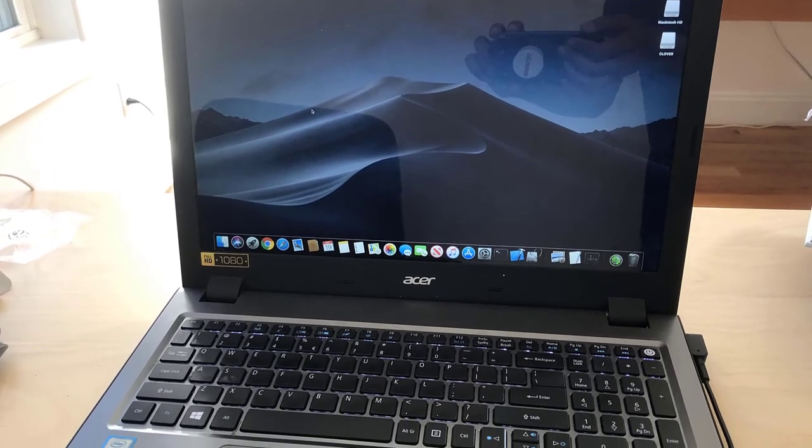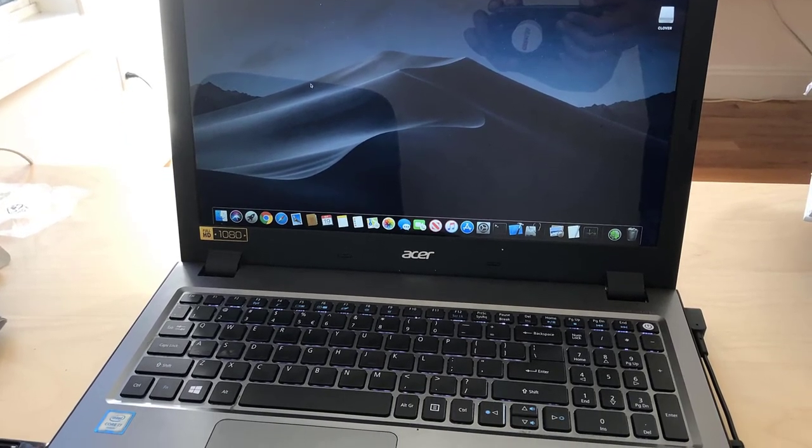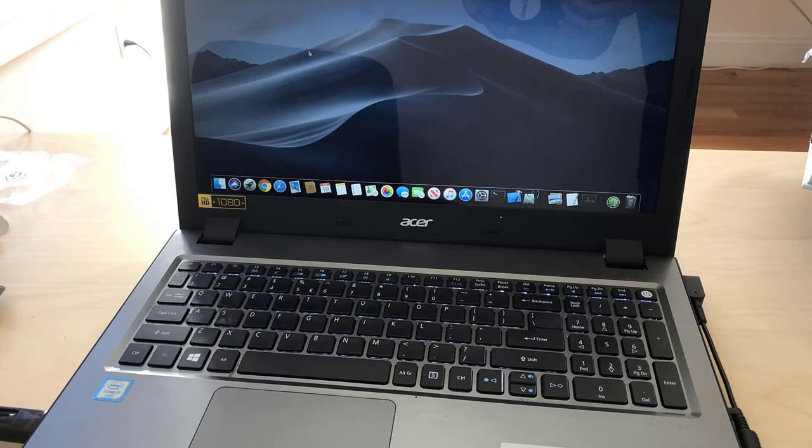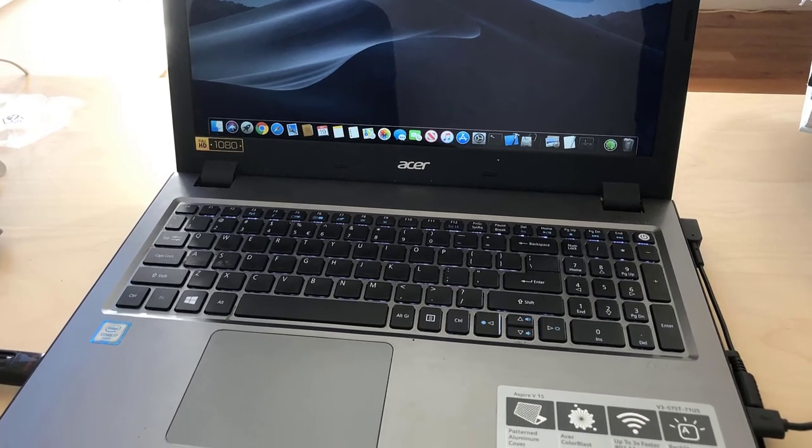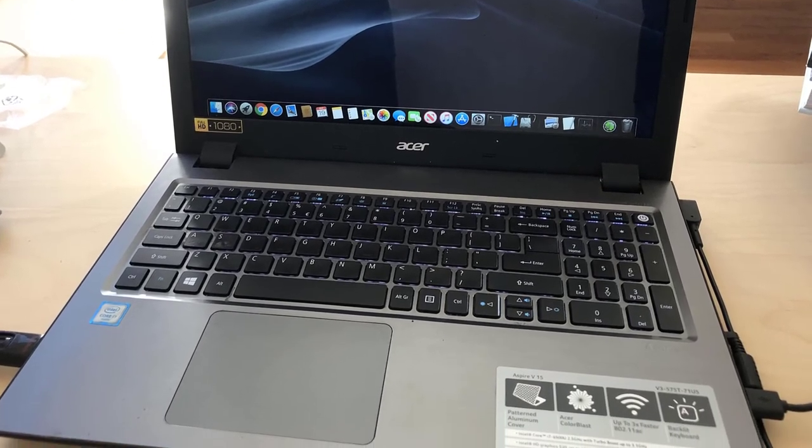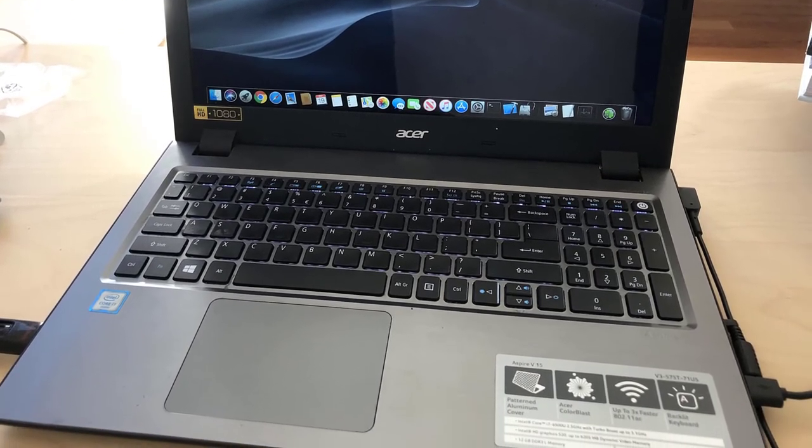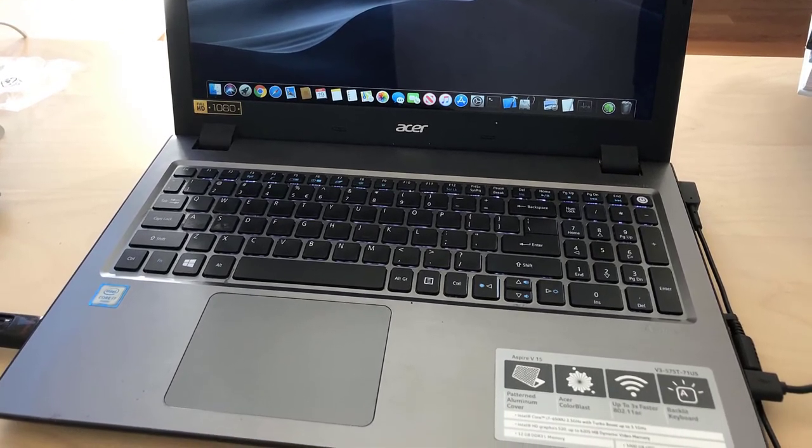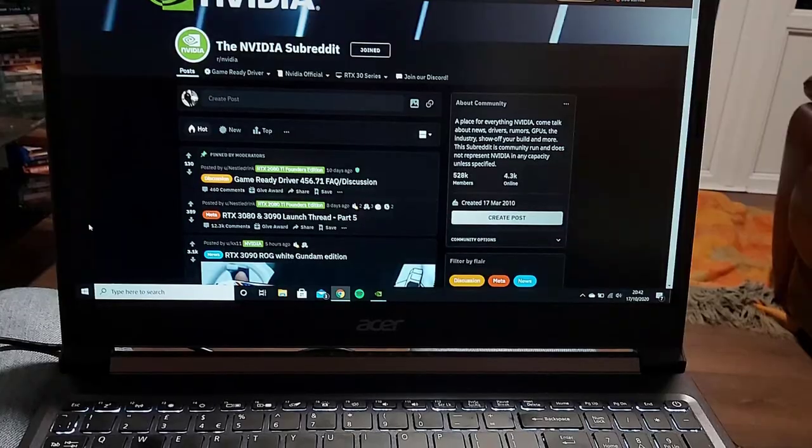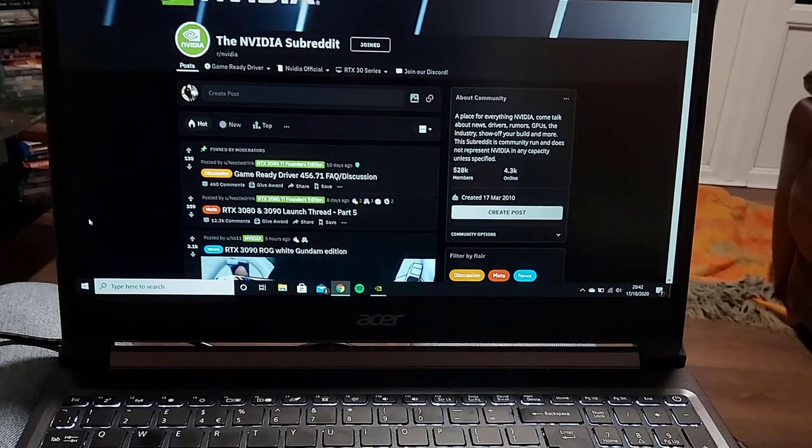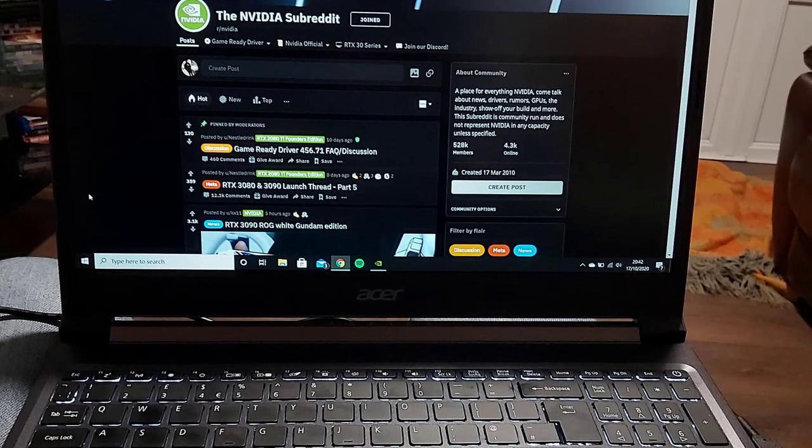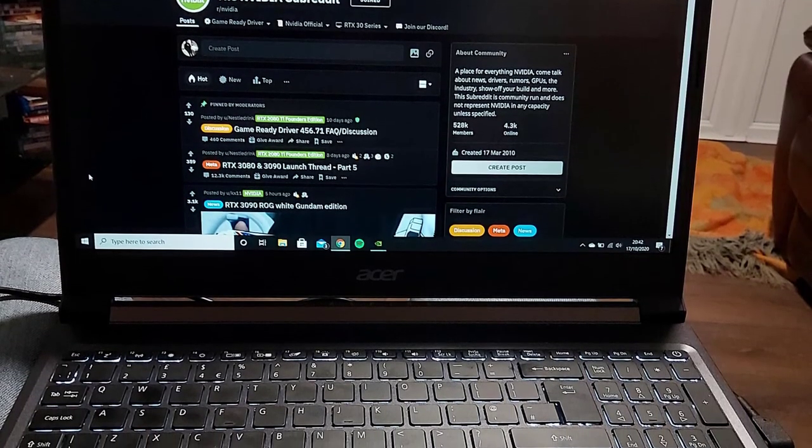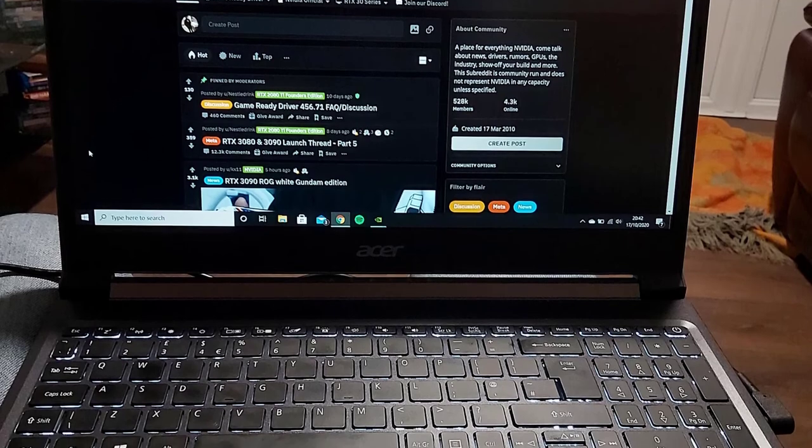The display on this laptop is also the best you'll find in this segment. It has very tiny bezels and it's an IPS panel so the viewing angles are excellent.